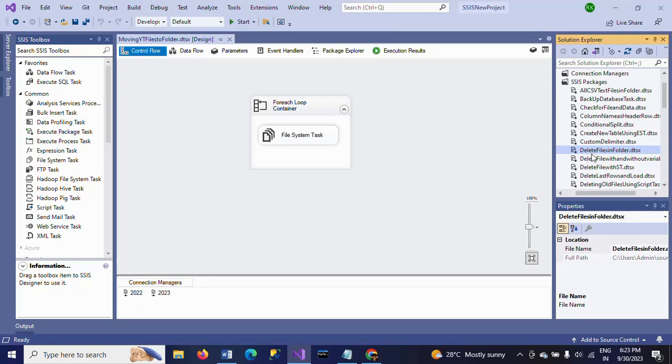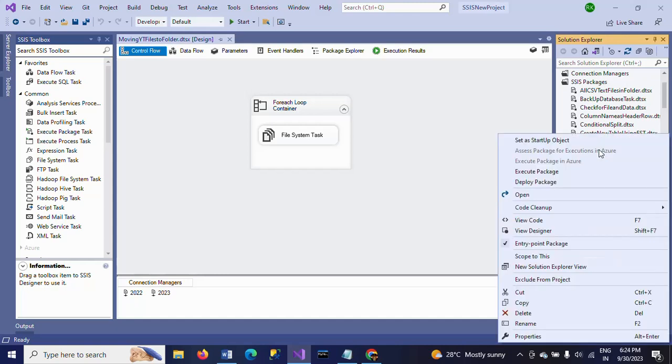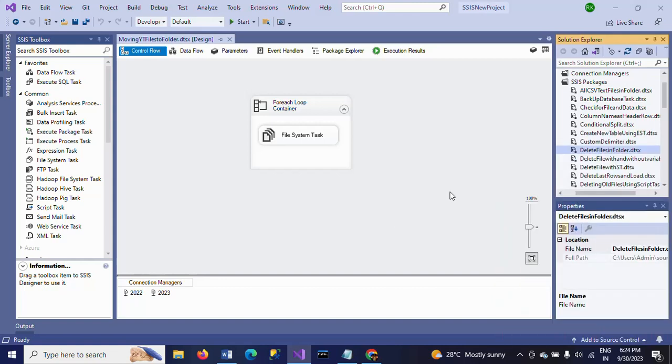This is the package Delete Files in Folder. Every package will have a .dtsx extension. If you want to copy this package, just right-click and copy or press Control C, and then paste—you can press Control V.